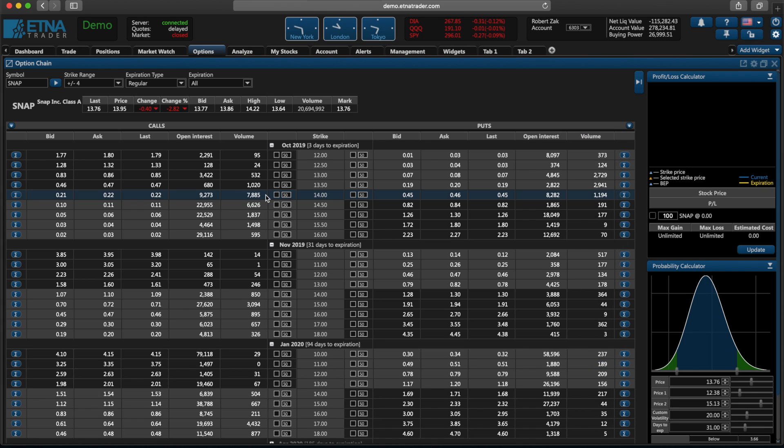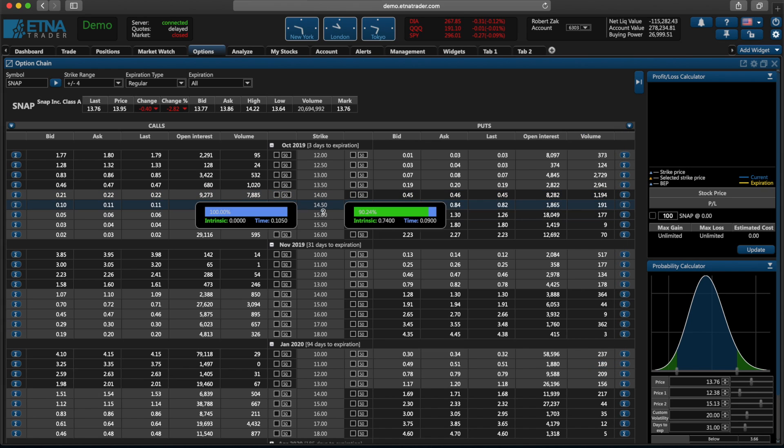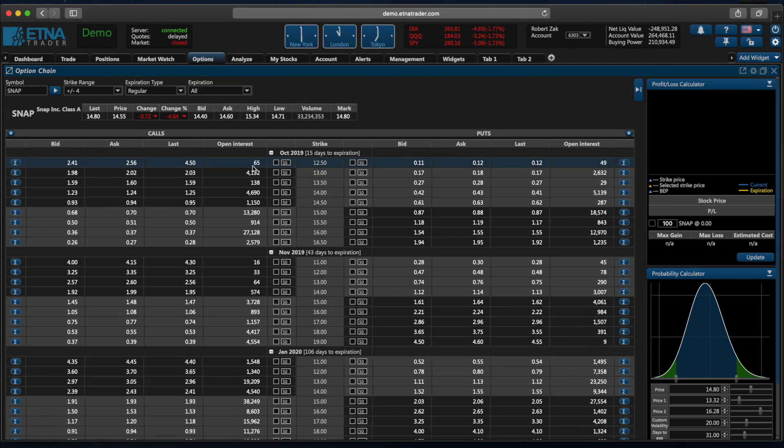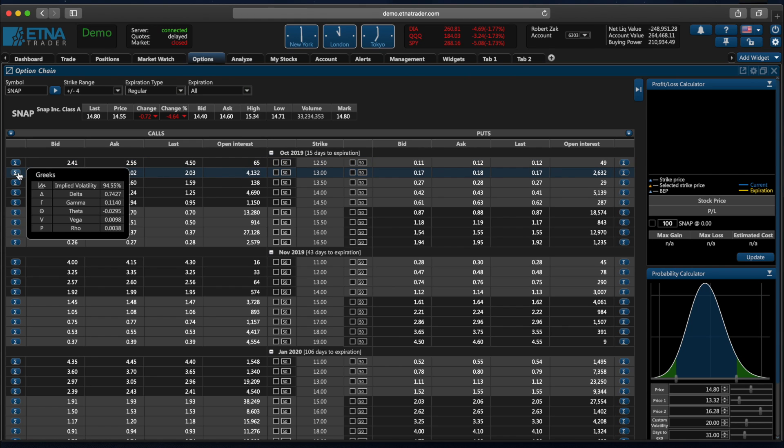And if you hover the mouse over this strike price of any option, you'll see this pop-up containing the intrinsic and time value of this option. And of course we can take a look at the Greeks that measure different factors that affect the risk of the option.